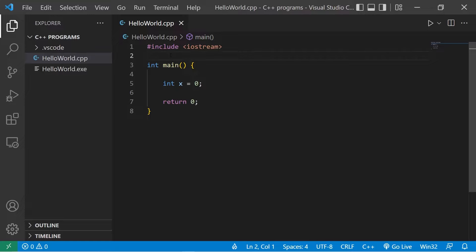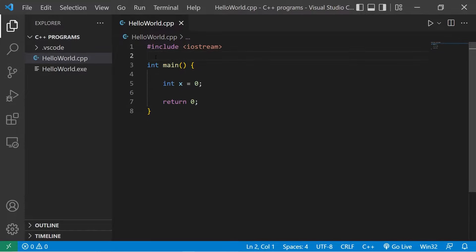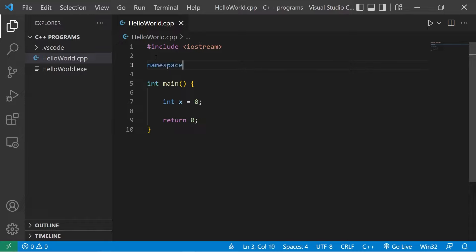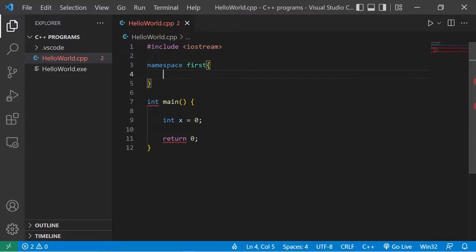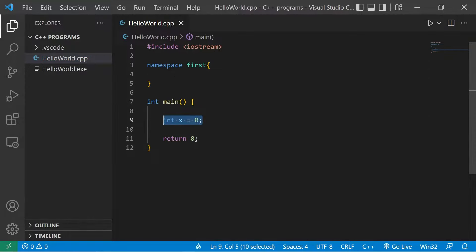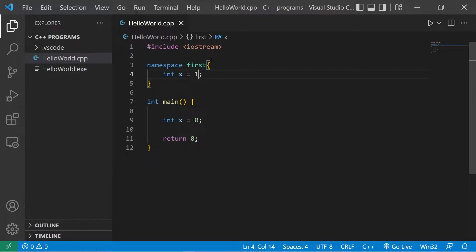To create a namespace, let's do so outside of the main function. I will type namespace, then some name for the namespace. Let's say first, then a set of parentheses. I could create a different version of x. I'll give this a different value, like one.